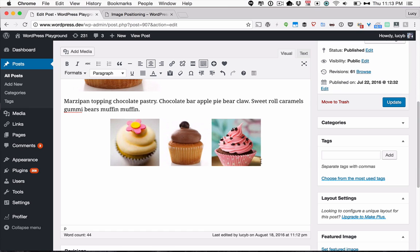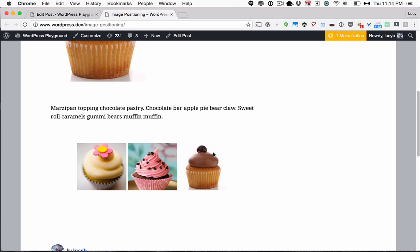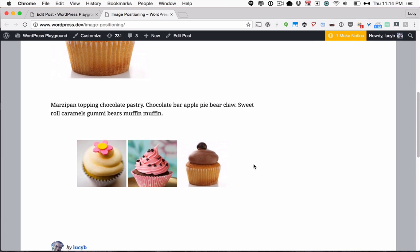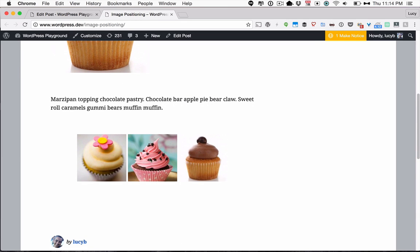So the next thing that I want to show you is about spacing. You'll notice that these images are pretty much sitting flush next to each other, so there's not really a little bit of space in between each one. So if I want to space those out, there is a way to do that.